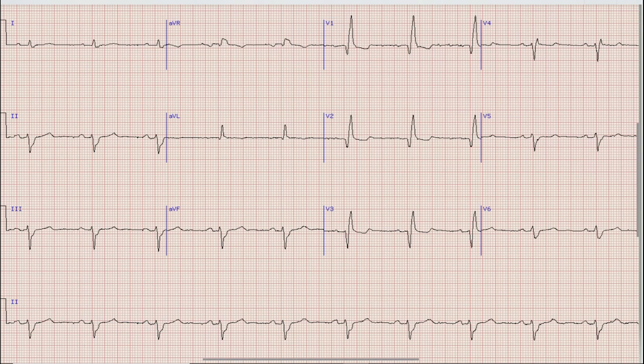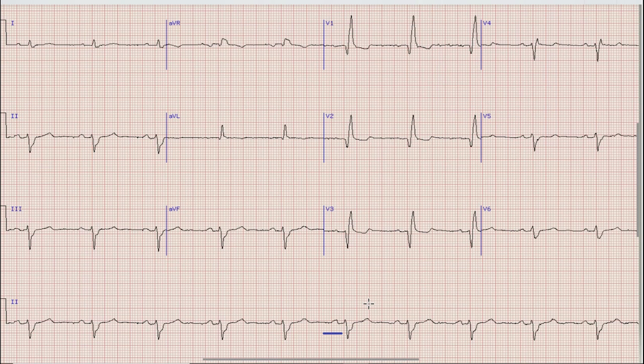So let's start the discussion on today's ECG. In this case, if you look at the rhythm strip, you can see that there are prominent and upright P waves before each QRS complex. So we can say that the rhythm in this ECG is sinus rhythm.